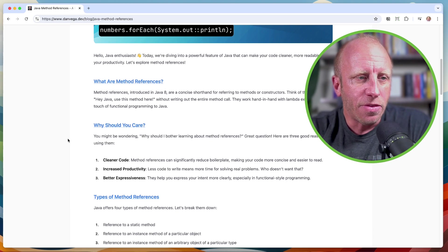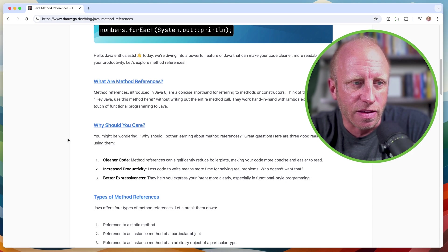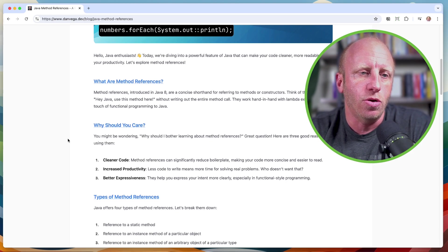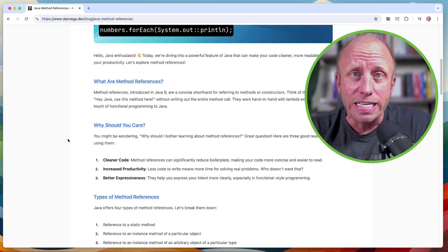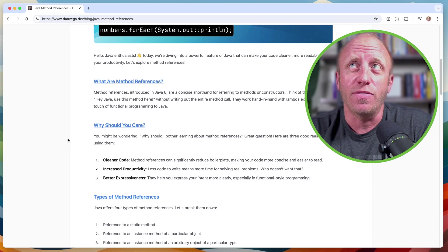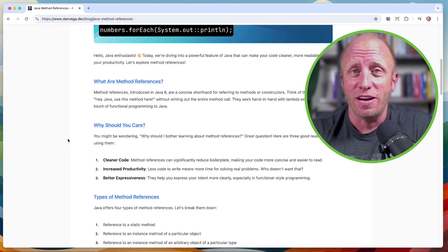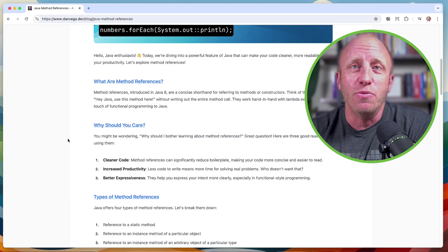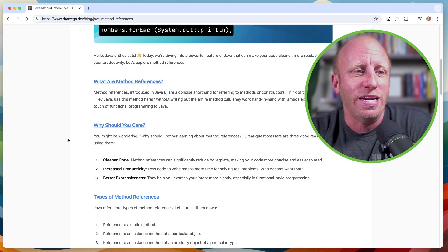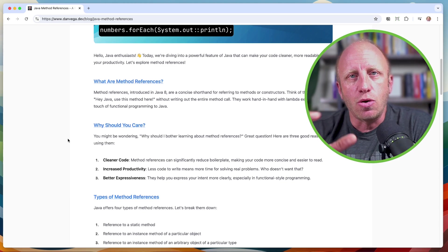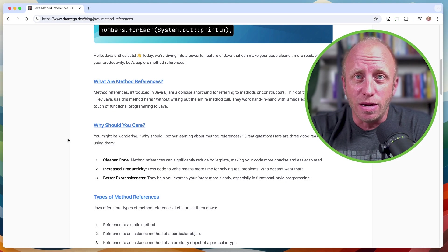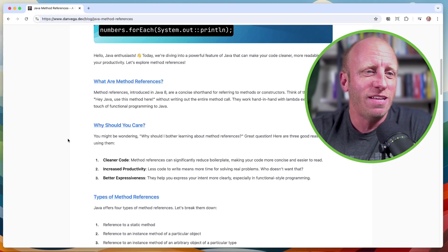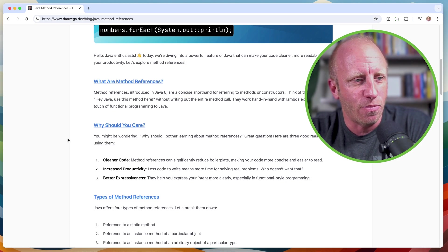Cleaner code. Method references can significantly reduce boilerplate, making your code more concise and easier to read. One of the things that we do as developers, I don't think we think about this a lot. We think as developers, we're here to write code, but we read a lot more code than we are writing. And so if we can make code a little bit more concise and readable for future me or your teammates, that is a big pro for me.